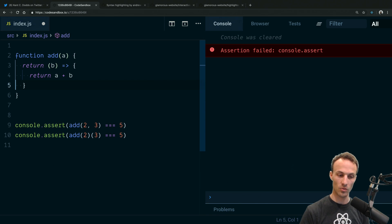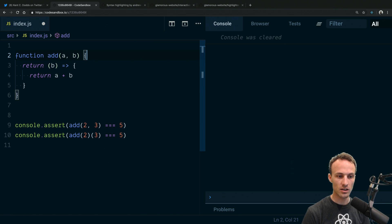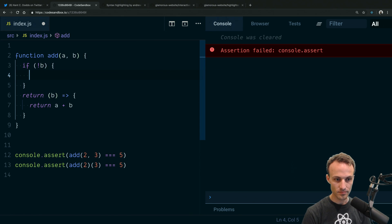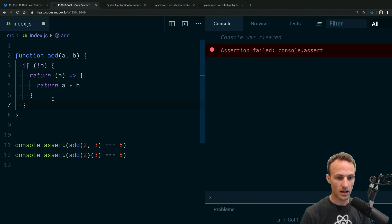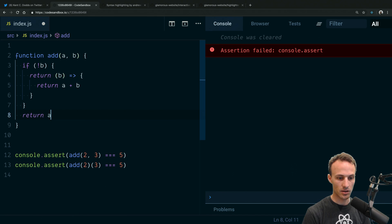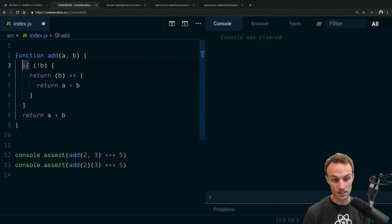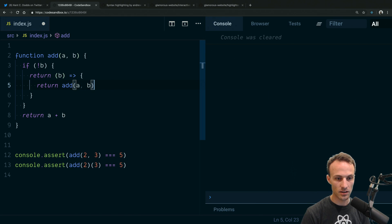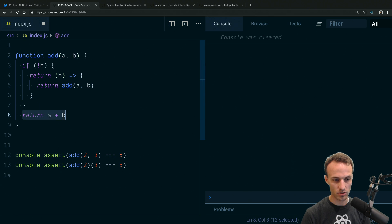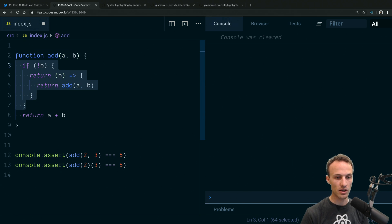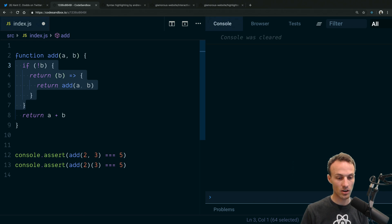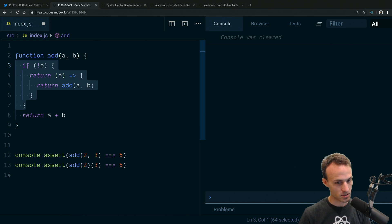That works for the curried case but breaks the original. So we need to support both. We'll add b as a parameter and say: if not b, return a function that accepts b and returns a + b; otherwise return a + b. We can refactor to return add(a, b) inside the function so we don't duplicate logic. If I don't have all the arguments I need, I'll return a function that accepts the rest — that's basically the idea of currying.